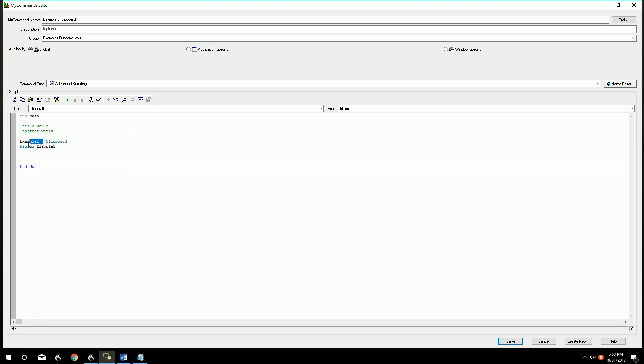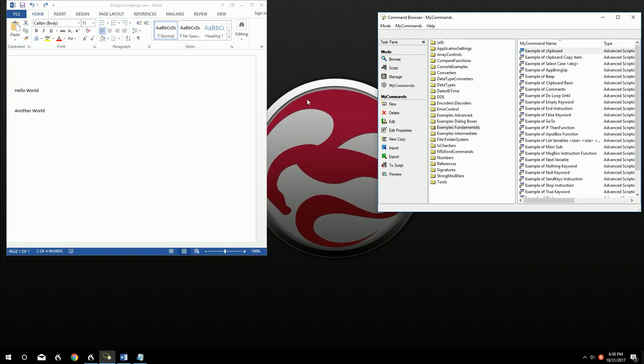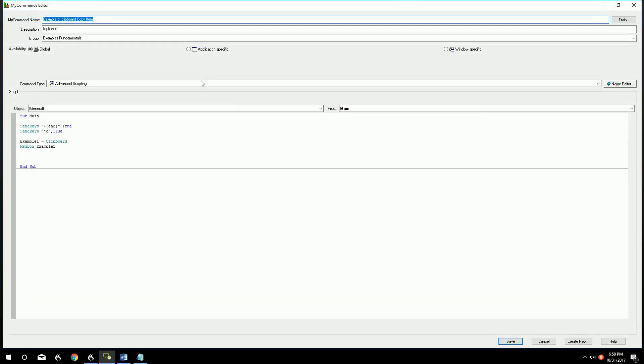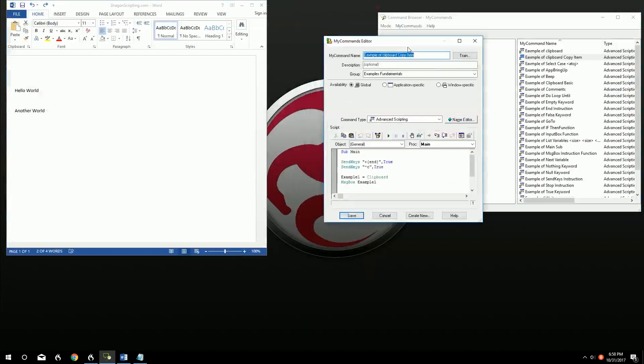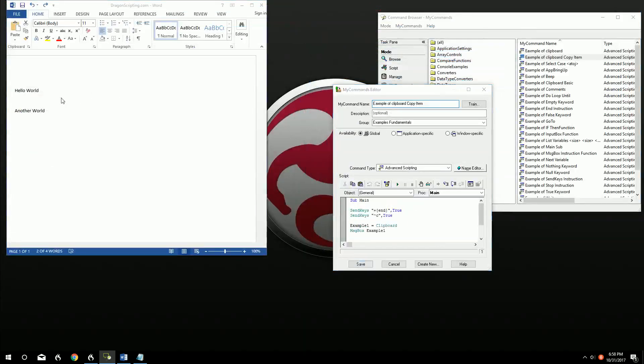Anyways, so that's the basics of using clipboard. We can assign a variable based on what's on the clipboard at the moment. Now this is just running within here. This isn't showing you how to actually say a command, so I have another one that made up a clipboard copy item.